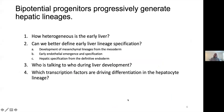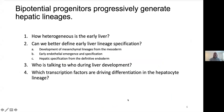We were really interested in some very basic questions: How heterogeneous is the early liver? Could we better define the early lineage specification steps, including both the mesenchyme, the endothelium, as well as the hepatic lineages? We were also interested in who's talking to who during development and what the signals are, as well as transcription factors that are driving these different hepatic lineages.